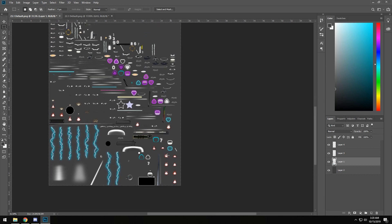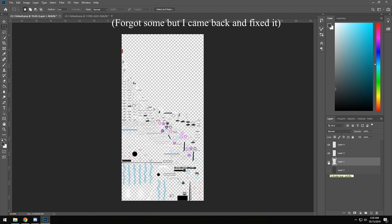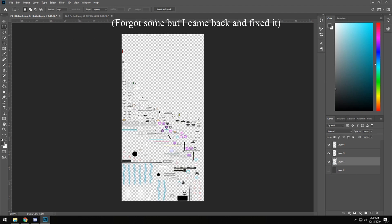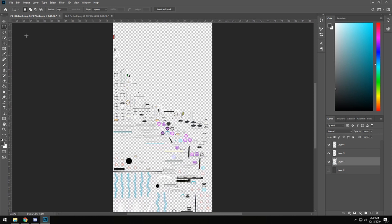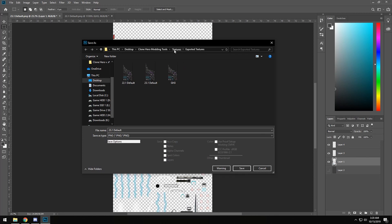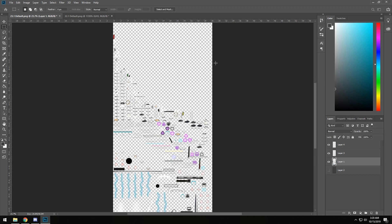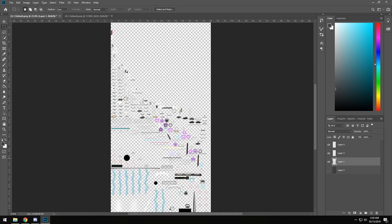Now remove the background image and make sure nothing is layered there that shouldn't be. Then go to File > Save As, save it as a PNG, navigate to Clone Hero Modding Tools > Textures > Modded Textures, and name it something like 'gh3 score box 23.1'. Now we have the modded sprite atlas with the updated textures.